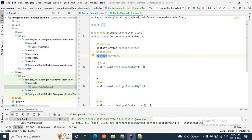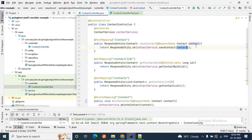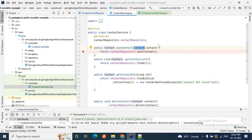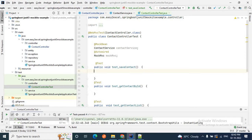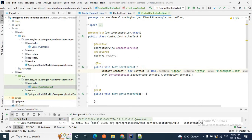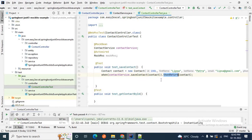Now we will start writing our JUnit test case for the saveContact endpoint. To save a contact, if I go back to the controller, it accepts a Contact object and uses contactService.saveContact to save it to the database. I will mock the service layer's saveContact method. First I'll create a mock Contact object with id, first name, last name, email, and phone number. When contactService.saveContact is called, it will return this mockContact object.